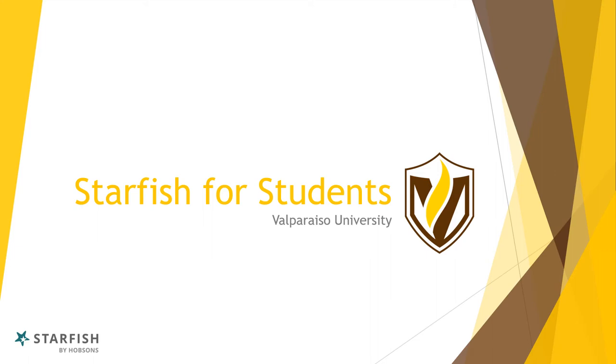Welcome! This introductory video will provide you with an overview of Starfish for students at Valpo and a brief training on what you can do with this online platform.